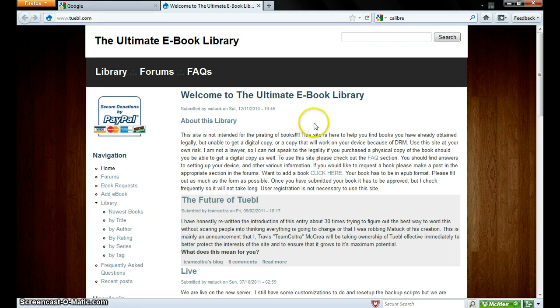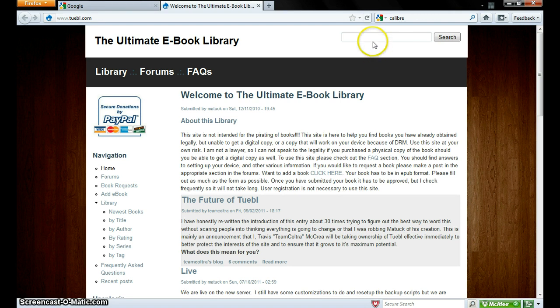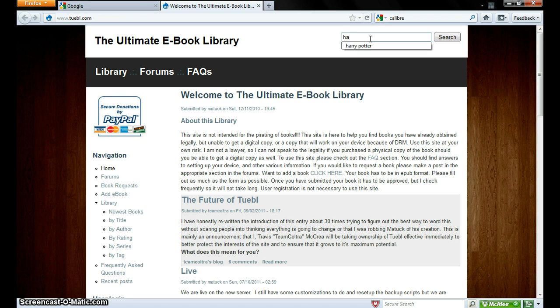Next, well first of all, Tubo is a huge ebook library. It has a lot, but it does not have everything you want. Now you go to search. I'll just do Harry Potter because everybody loves Harry Potter.